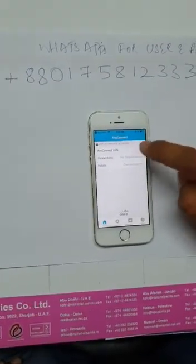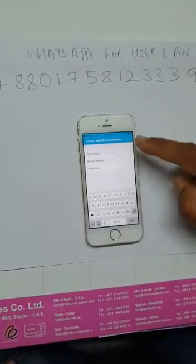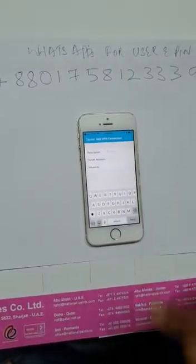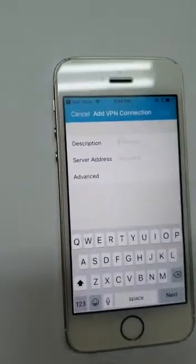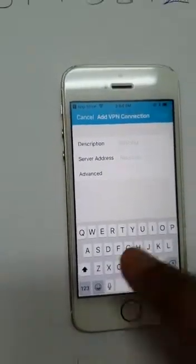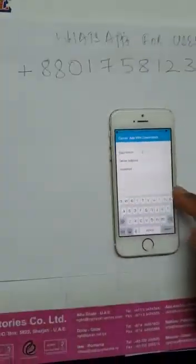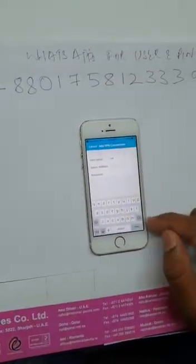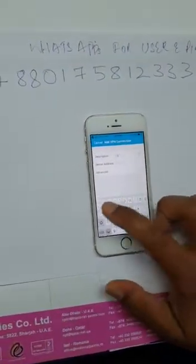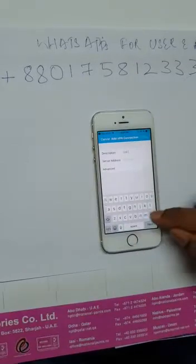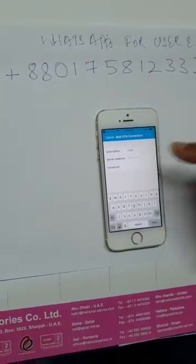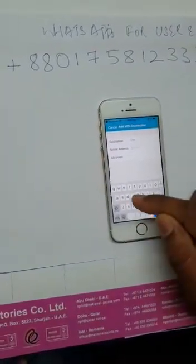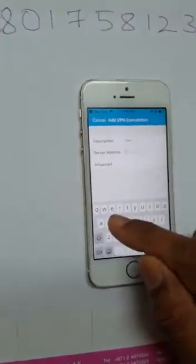It will go to the page: description, server address, and advanced. For description you can write anything. For the sake of writing, I'll write UAE. The server address should be properly done.